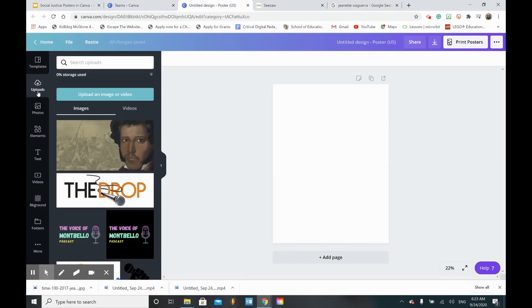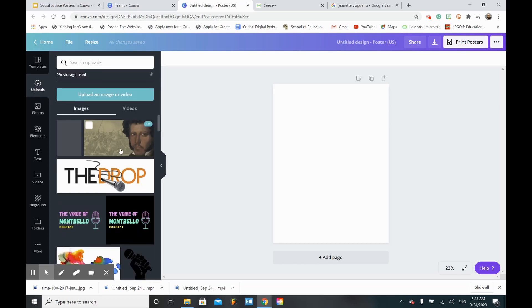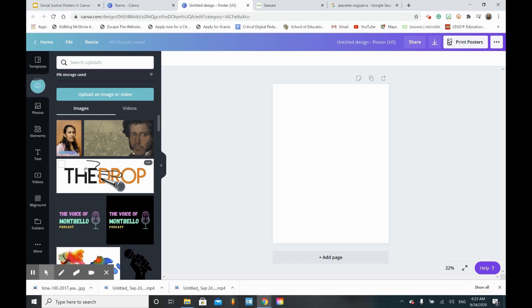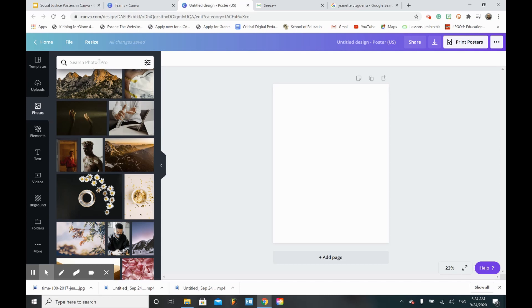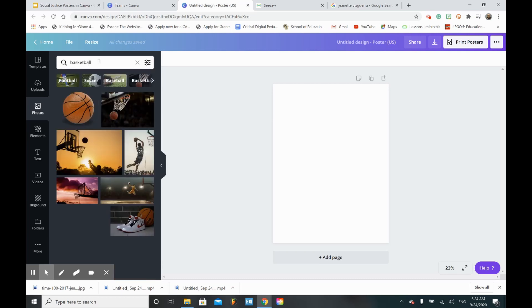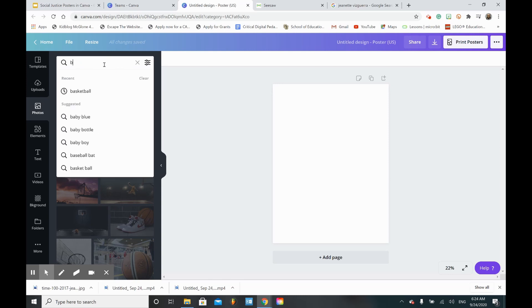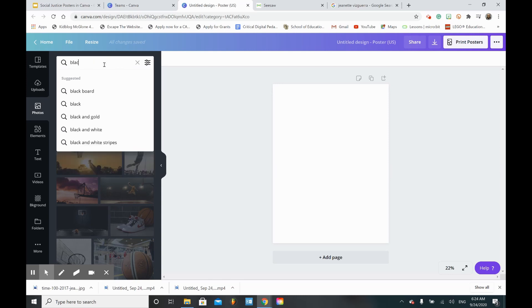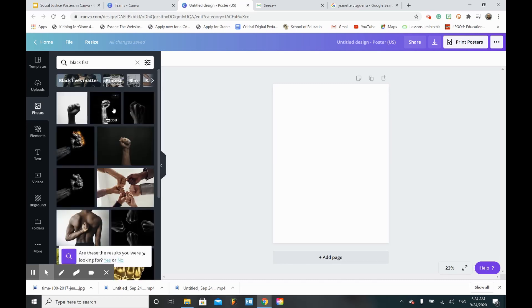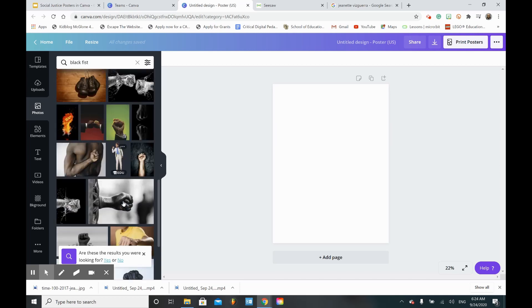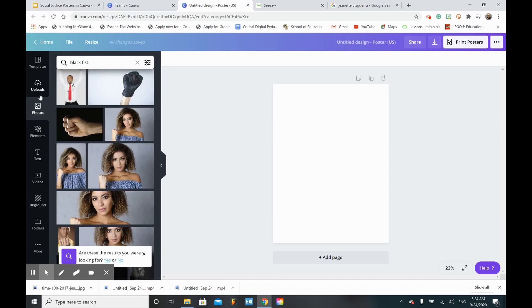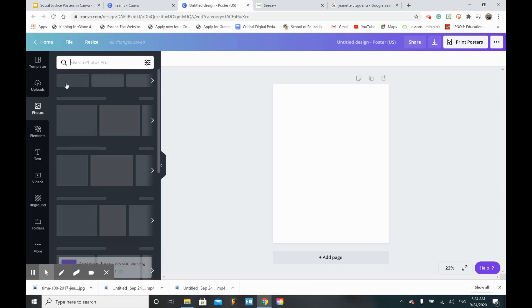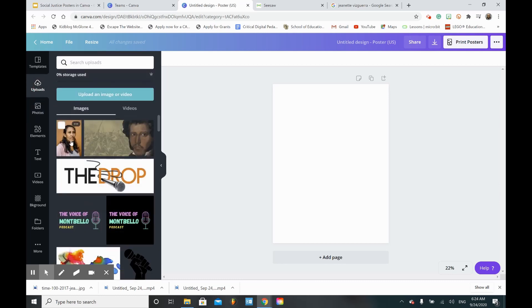Now I can go back to Canva, make sure that I'm still on 'Uploads,' and then I upload an image. You can upload from Google Drive or wherever you saved your photo. If uploading an image is a little tough and we're not able to figure it out, you can go down to 'Photos' and you can search any photo that you want - like 'Basketball' or 'Black fist' for a social justice poster. Let's go back to uploads. There's my picture and all I need to do is click and drag it into my poster. There we go.